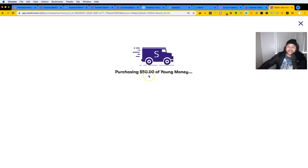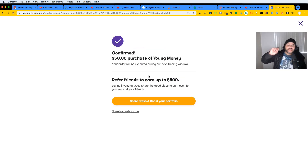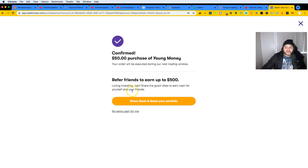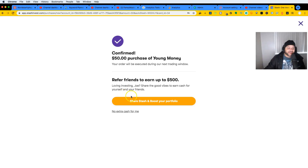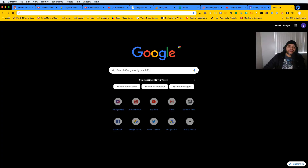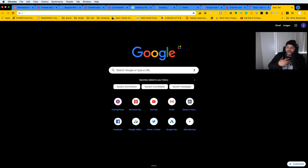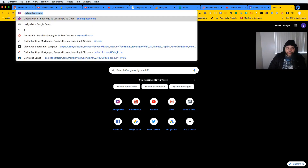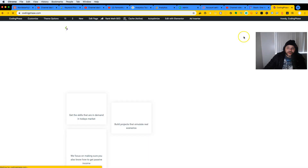What's cool about this is that at any moment you can come in and get your money out — you sell it and send it right back to your bank account. Definitely check it out. The link will be in the description to sign up, so at least you give me a little kickback for signing up.